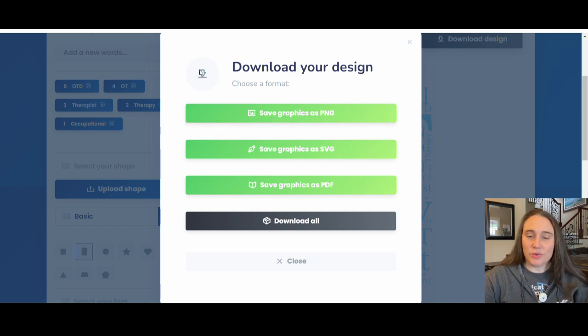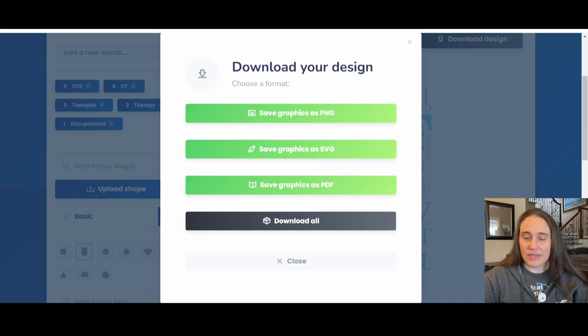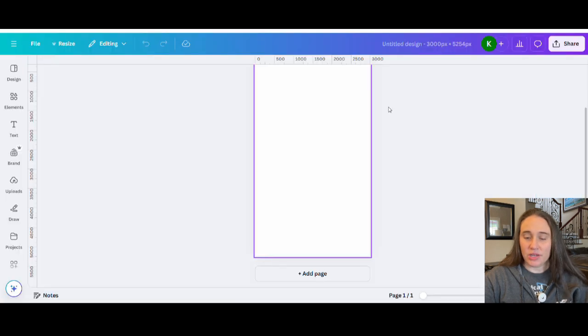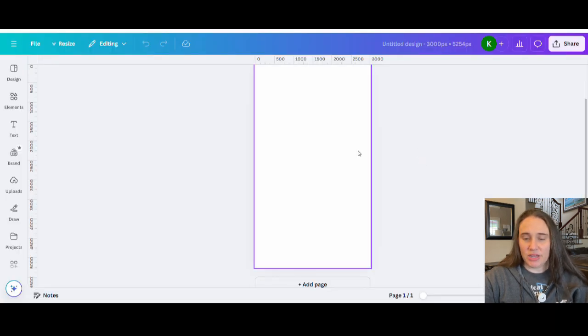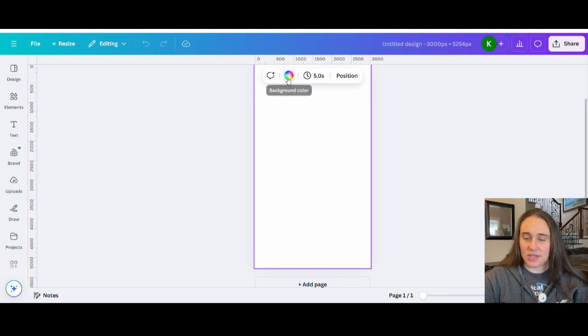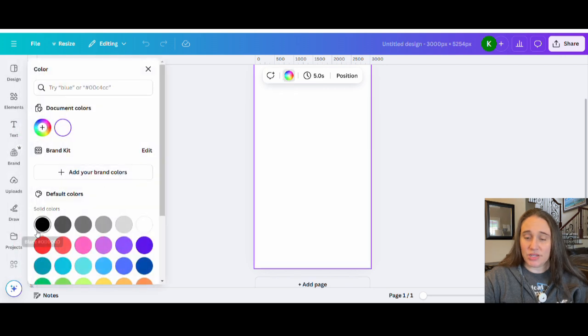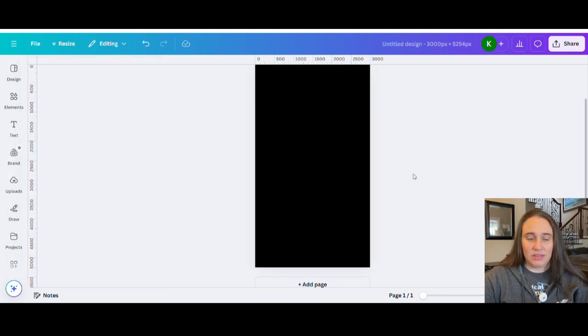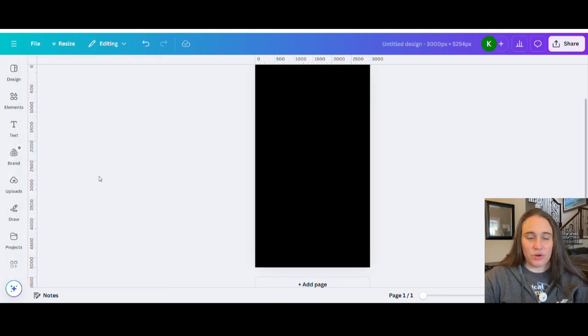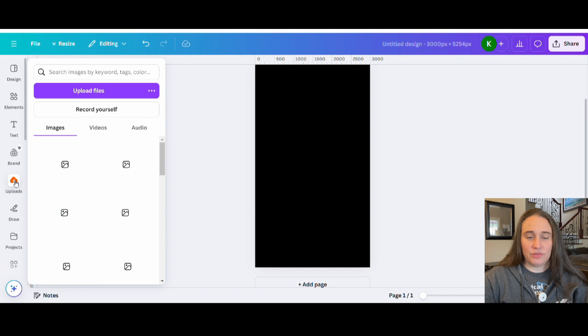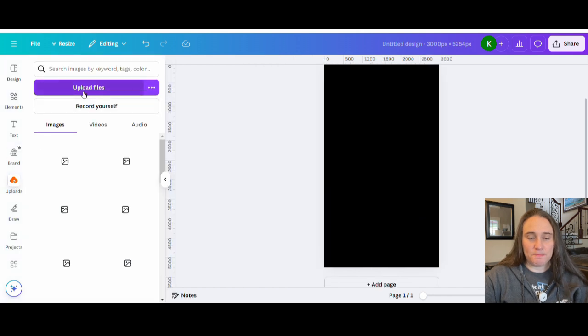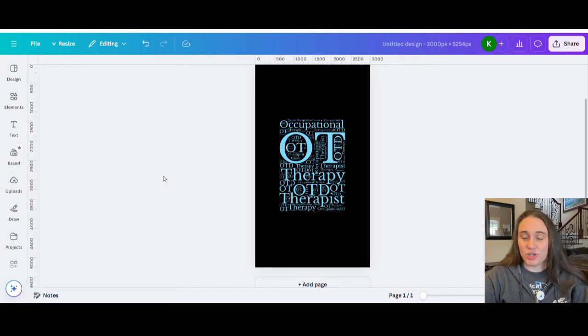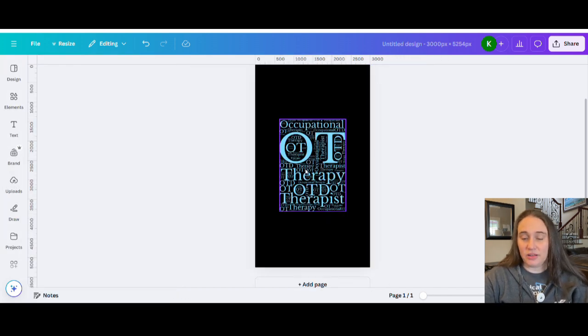You are going to want to save it as a PNG. And so we'll just go ahead and hit that and it'll take a second, but it'll go ahead and download that for you. And once it's downloaded, we can just go ahead and jump right back over to Canva. And so now here I am on Canva. I'm going to go over to uploads and we're going to upload the file that we just had.